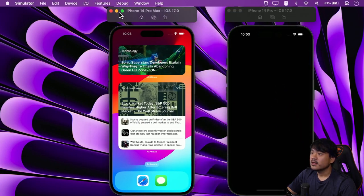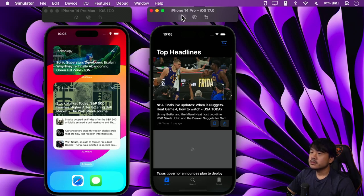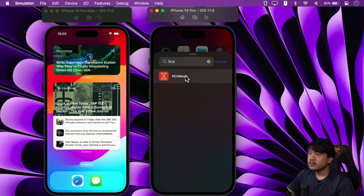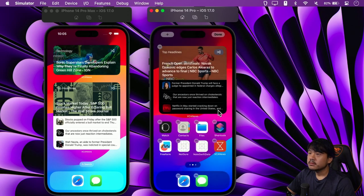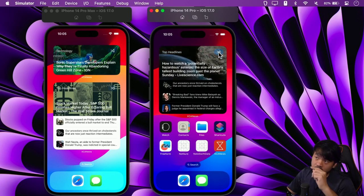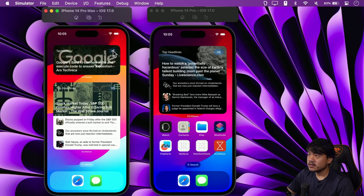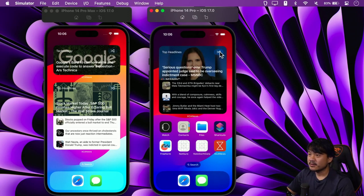Let me bring up the simulator. The left one is the completed project and the right one is the current project we're working on. Let's go to the home screen, add a widget — search for 'XCA' — and add a large widget. There we go, we have our widget. Let me tap the shuffle button. It successfully shuffles the articles and re-triggers the timeline reload. In the completed project the transition is a bit smoother, but in our current one there's no transition animation yet.